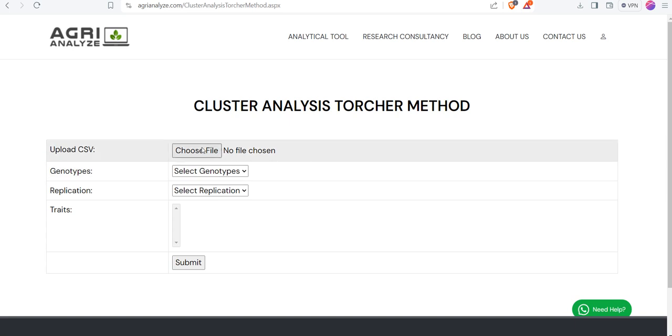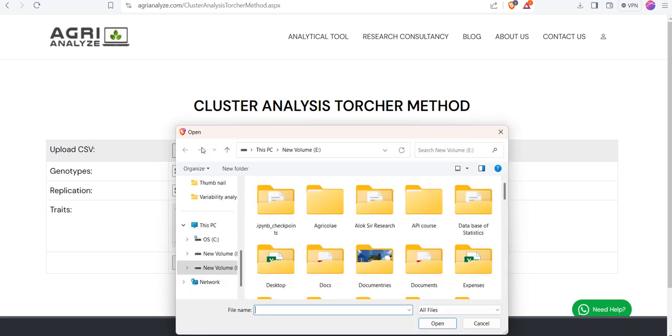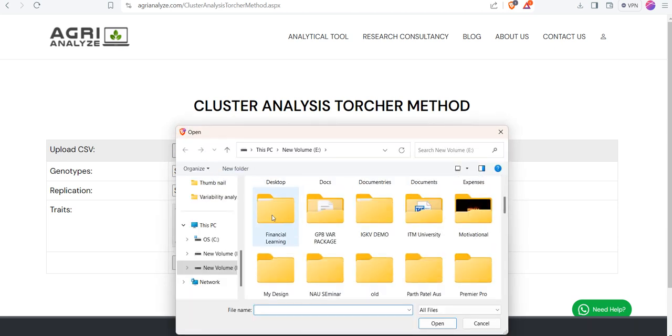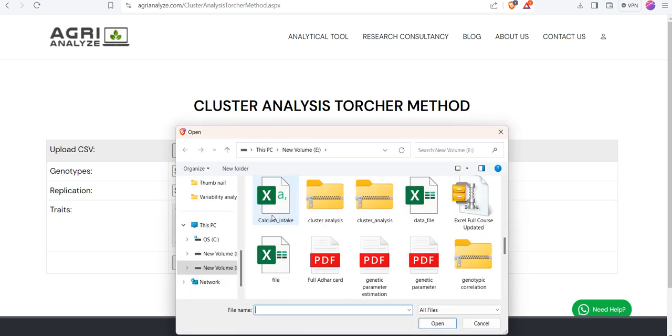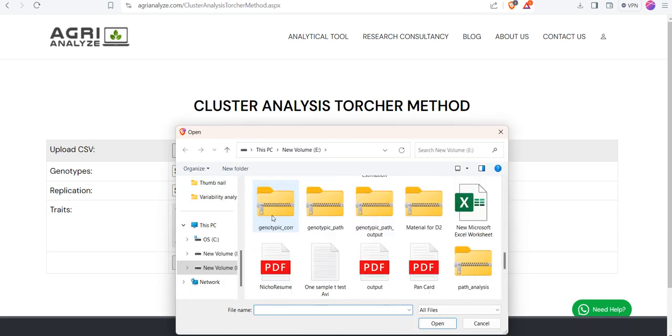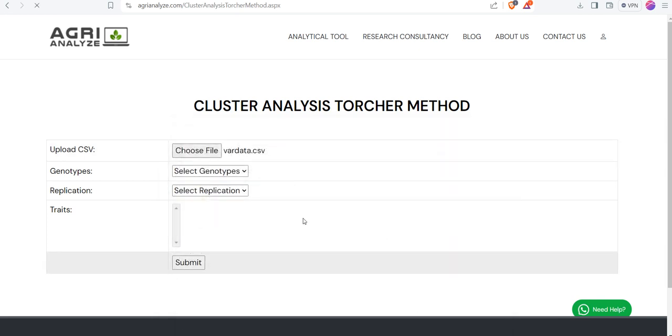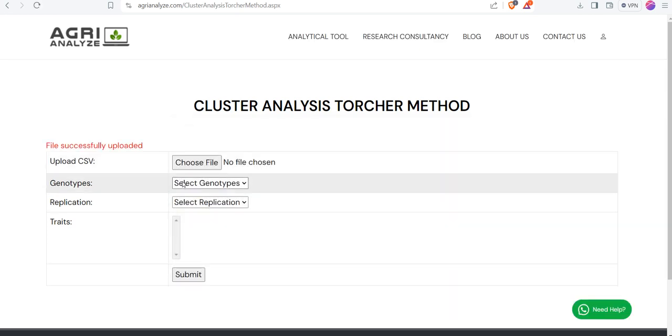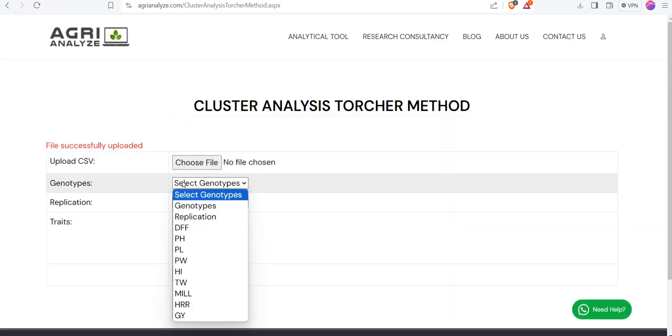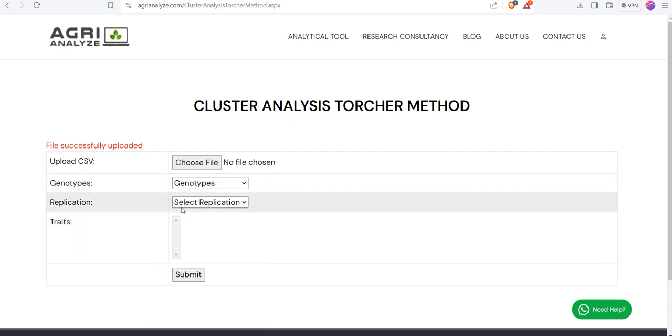Then we will choose the file that I have shown to you. Click on the Choose File option and then select the file.